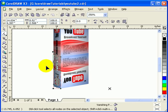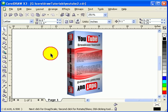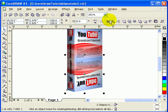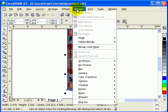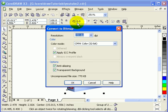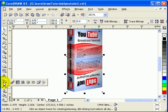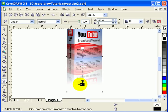Group the bottom reflection part using Ctrl+G or Arrange > Group. Then go to Bitmap > Convert to Bitmap — 150 DPI is fine since it's just a reflection. Make sure to check Transparent Background so there's no white box. Once converted, apply the Interactive Transparency tool, clicking and dragging downward so the reflection fades out.